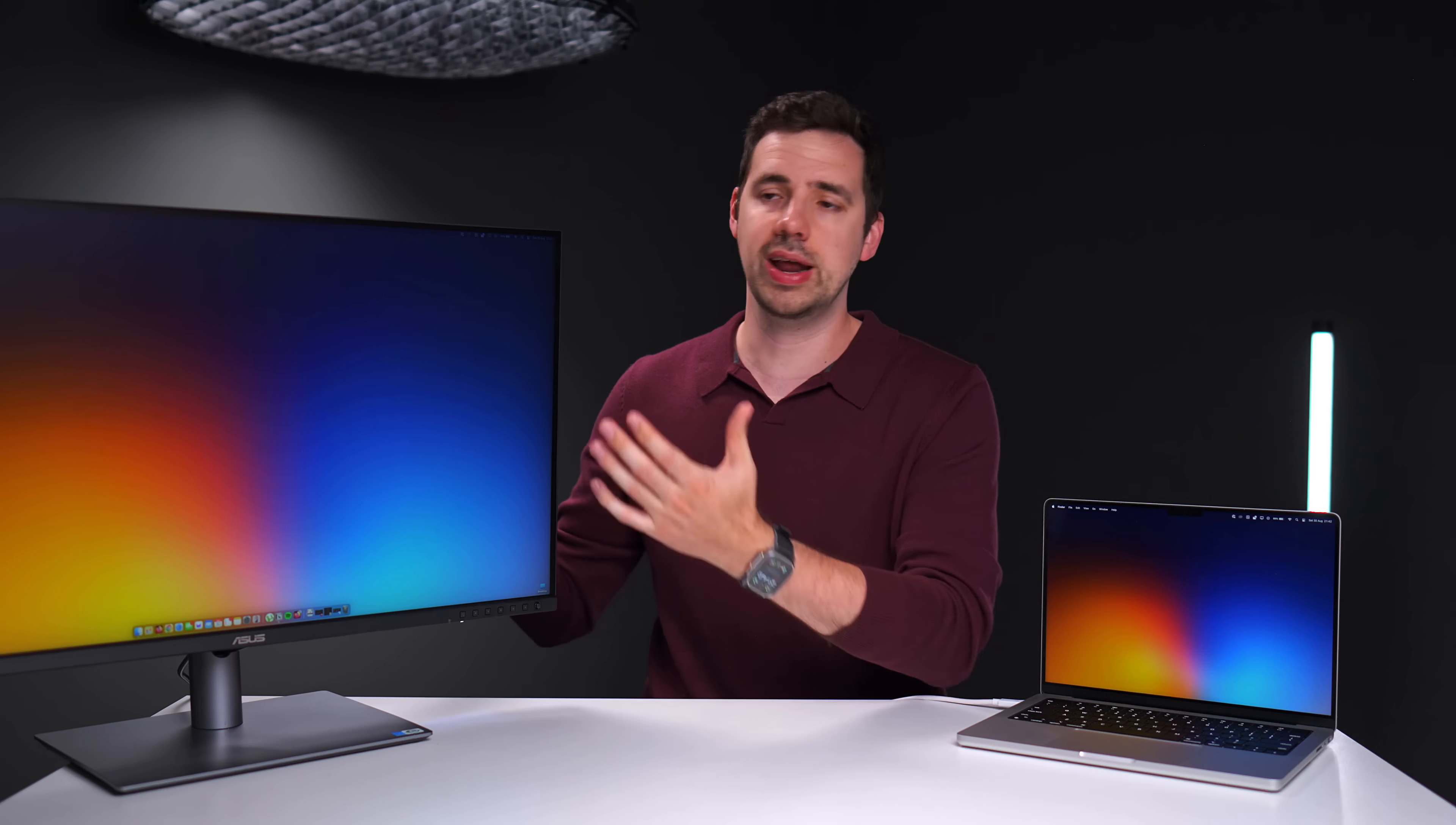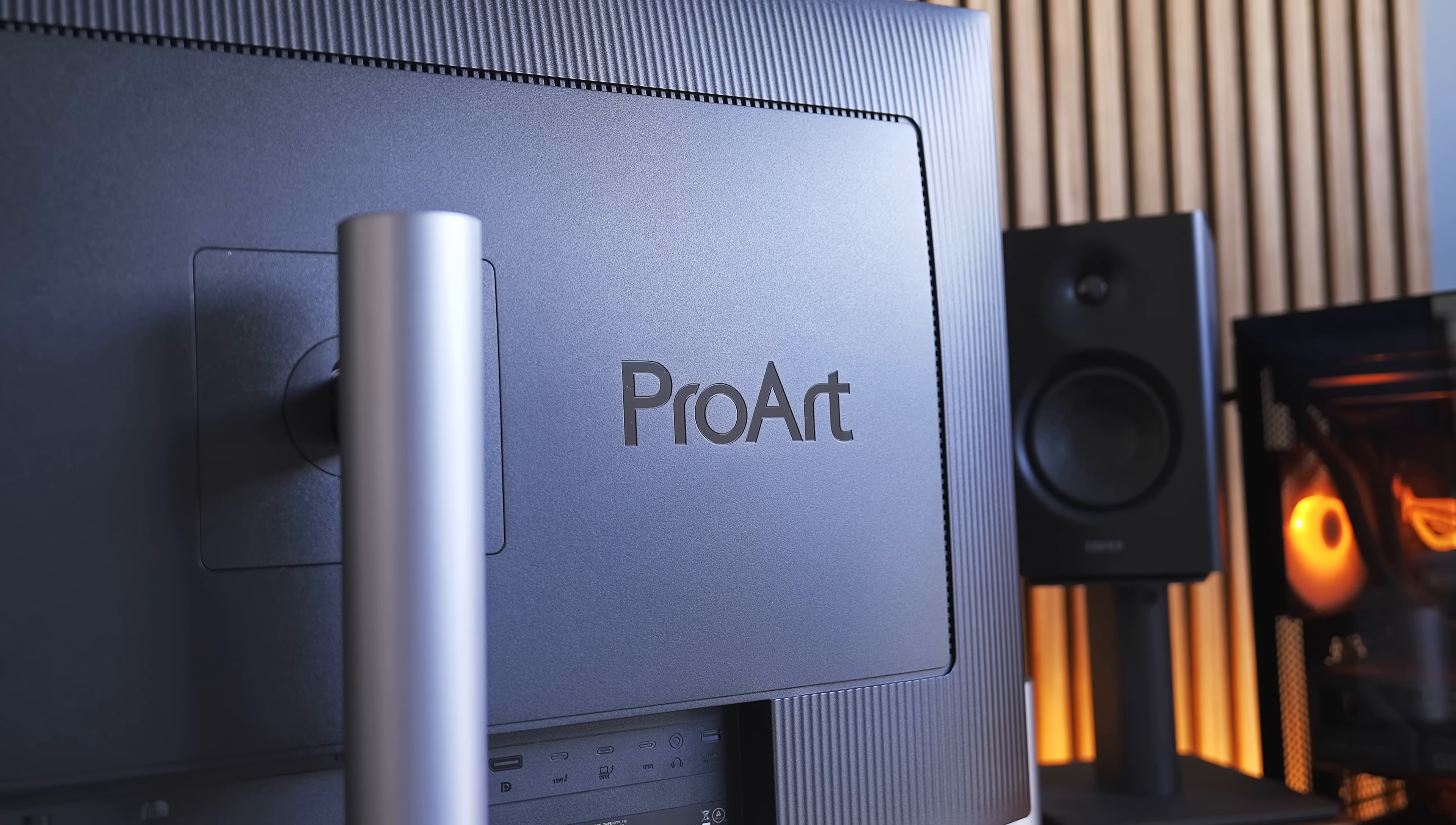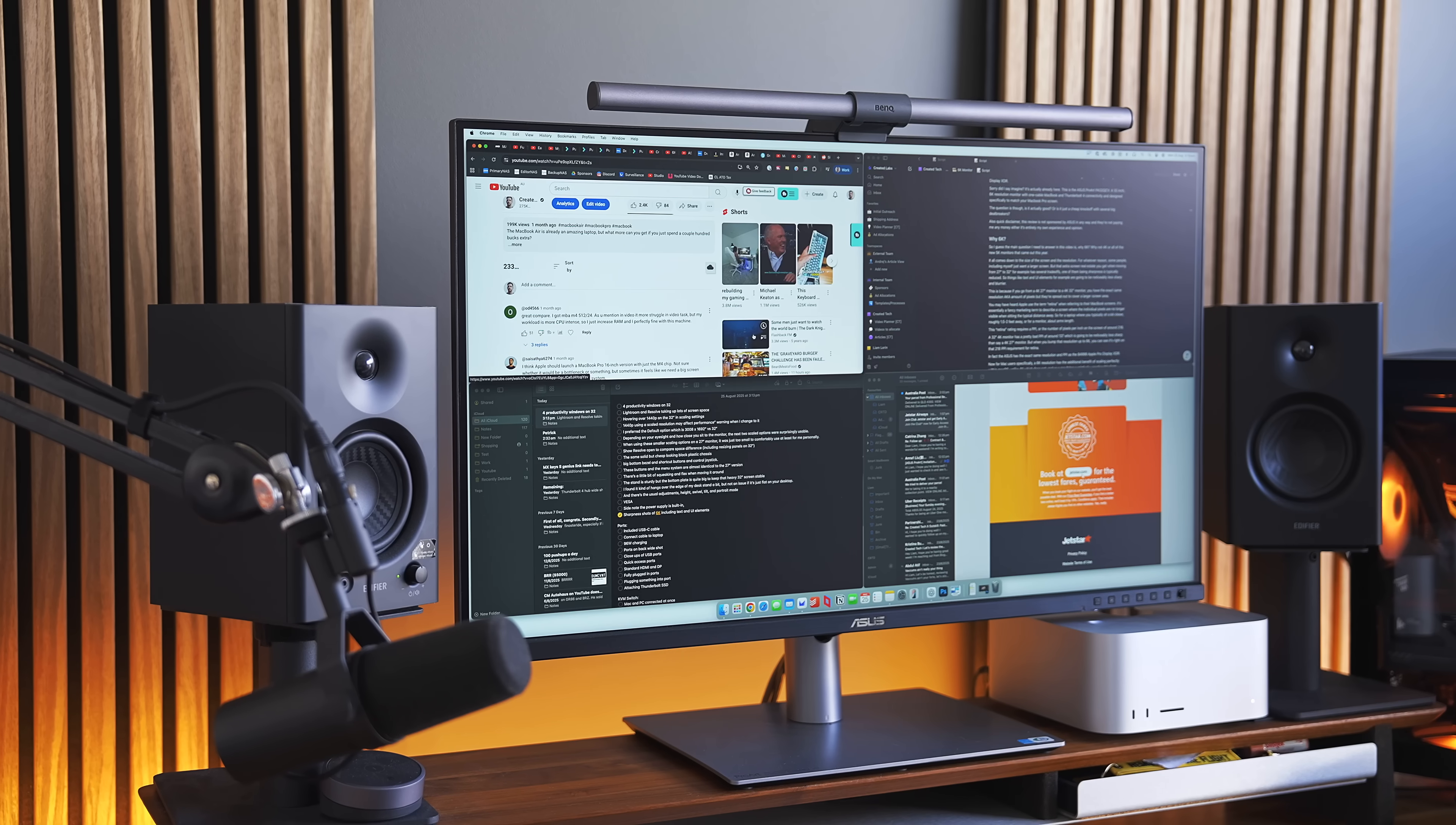Now, the design and build quality is almost identical to the 27-inch version I reviewed previously. You get the same solid but kind of cheap-looking black plastic chassis with the big bottom bezel and shortcut buttons and control joystick. But overall, I was pretty happy with the quality.